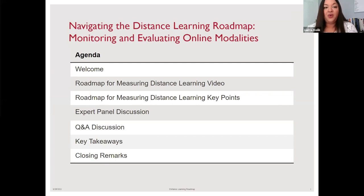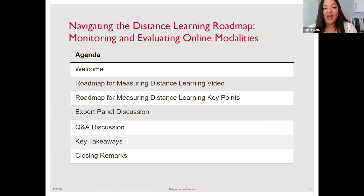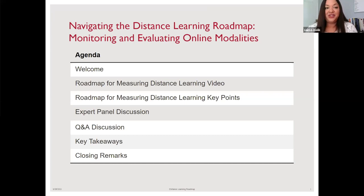We had a call earlier this week on Tuesday that focused on measuring distance learning programming delivered through radio and television. The focus today is on online modalities. Rebecca Roads is putting some of the documents into the chat — the first is the Distance Learning Literature Review, a very rich document. Please take a look and share with colleagues. The second document in the chat is the tool we're going to be talking about today.